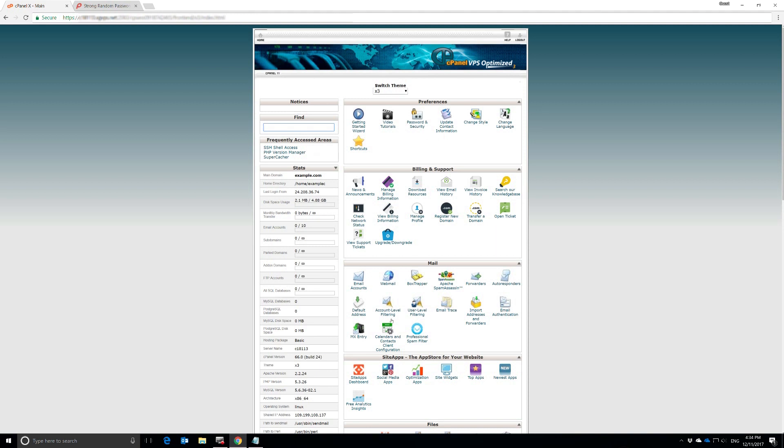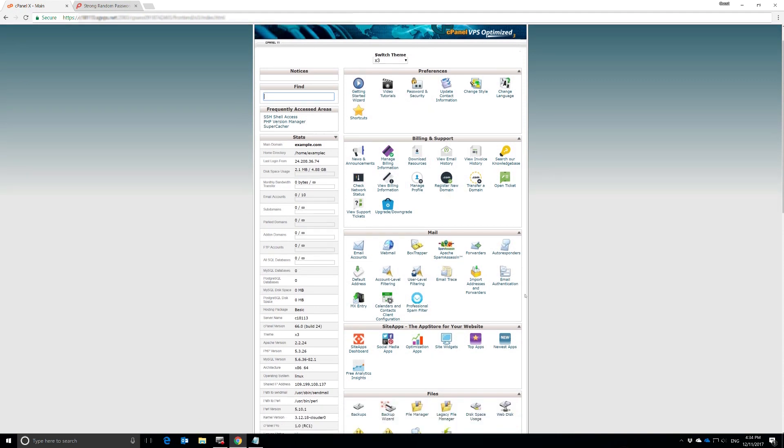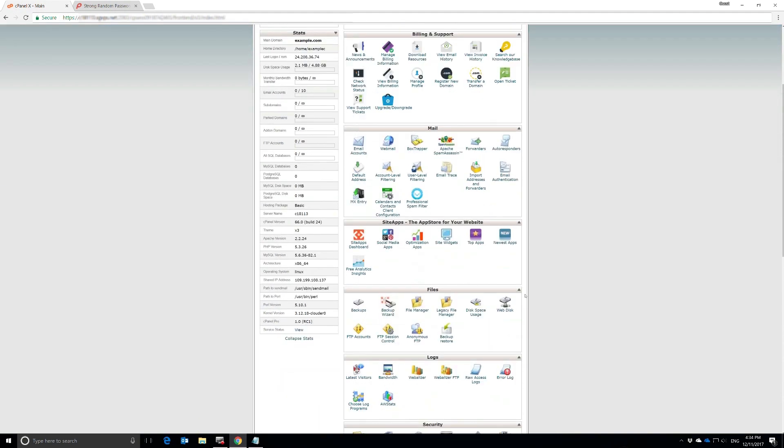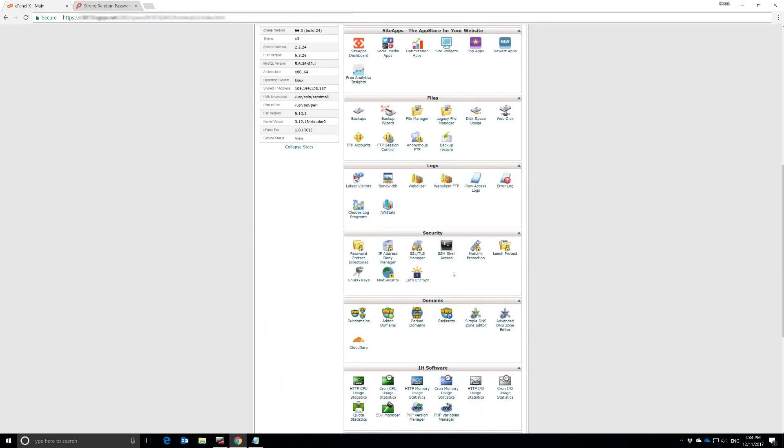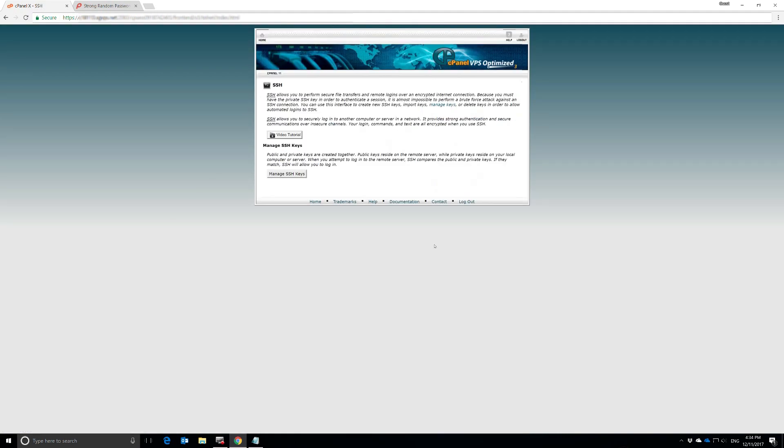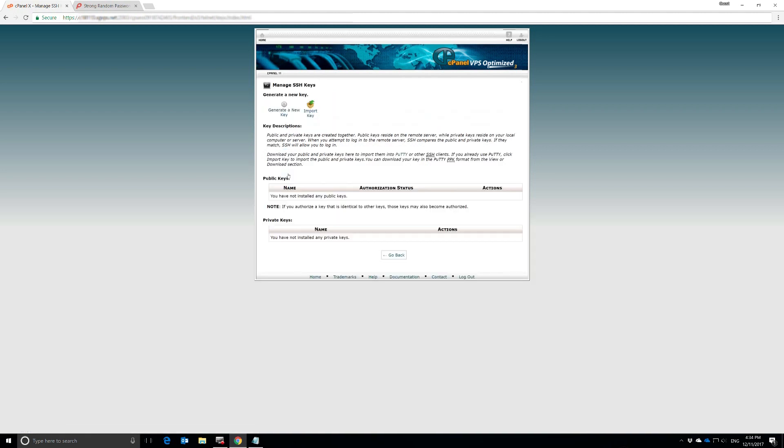You'll see this interface in front of you. You might have a slightly different theme, but that's okay. You're going to scroll down, and in Security under SSH Shell Access, that's what we're looking for. We're going to click on that and then click on Manage SSH Keys.